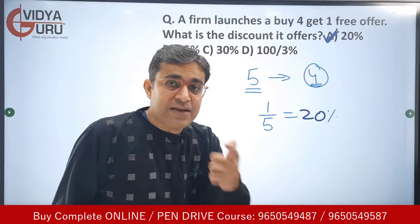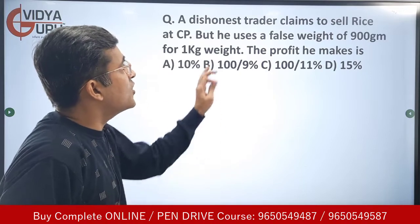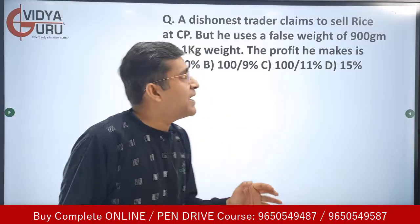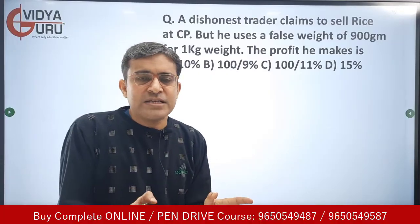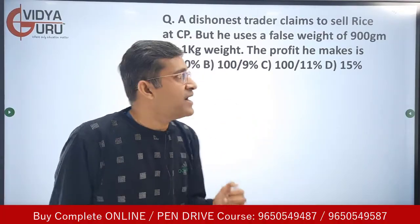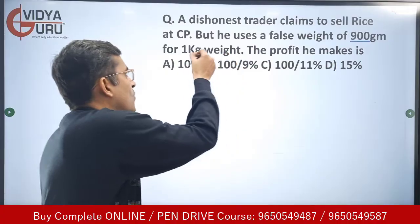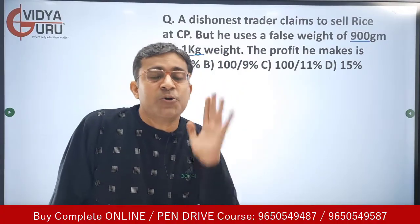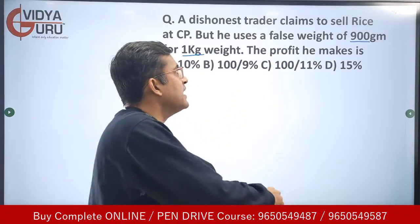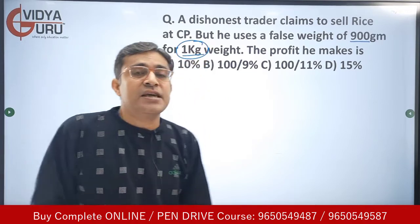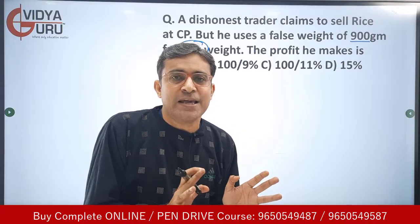Let's move on to the next question — a dishonest trader question, which is always there in the exam. A dishonest trader claims to sell rice at cost price, but he is using a false weight of 900 grams for one kg. That is how he is earning profit — we have to find out what profit he is making.